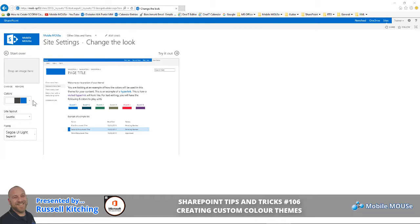Basically, there's no out-of-the-box way to do this without knowledge of cascading style sheets and a few other features. So we're going to show you how to do it using a free tool available from Microsoft called the SharePoint Color Palette Tool.